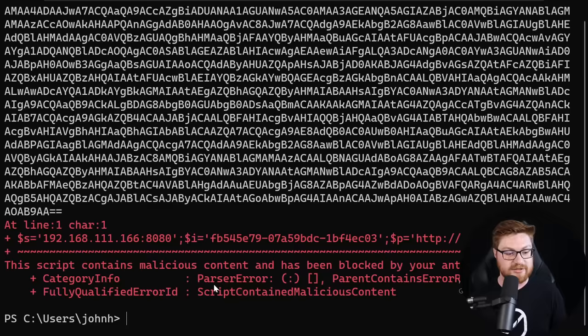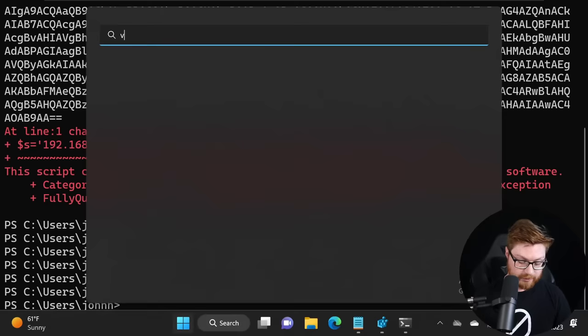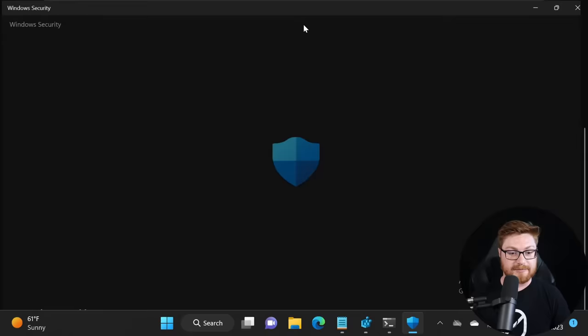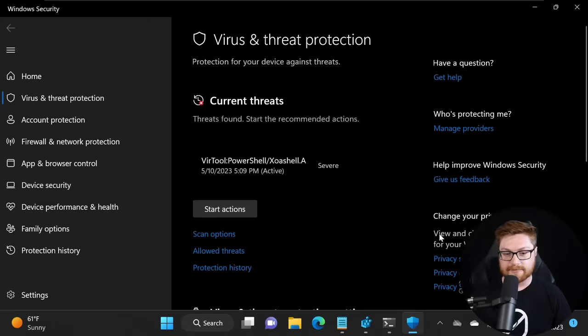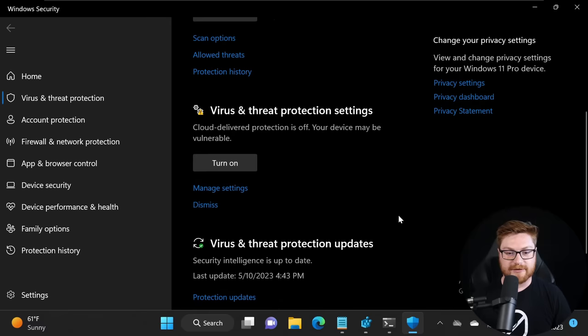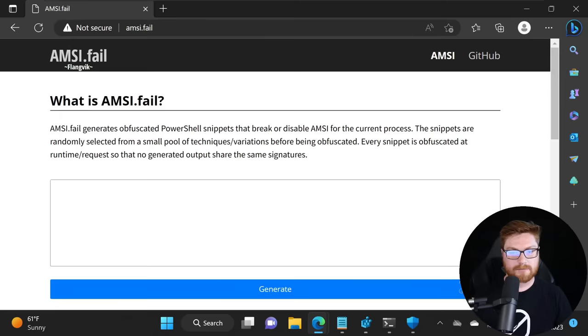Look, this contains malicious content and it's been blocked by your antivirus software. Of course Windows Defender is on doing its thing. If I actually take a look at the Virus and Threat Protection center, look at this, we do have an alert for it. If I scroll down into Virus and Threat Protection - whatever, cloud delivered protection is off but that's fine - real-time protection is still doing its thing.